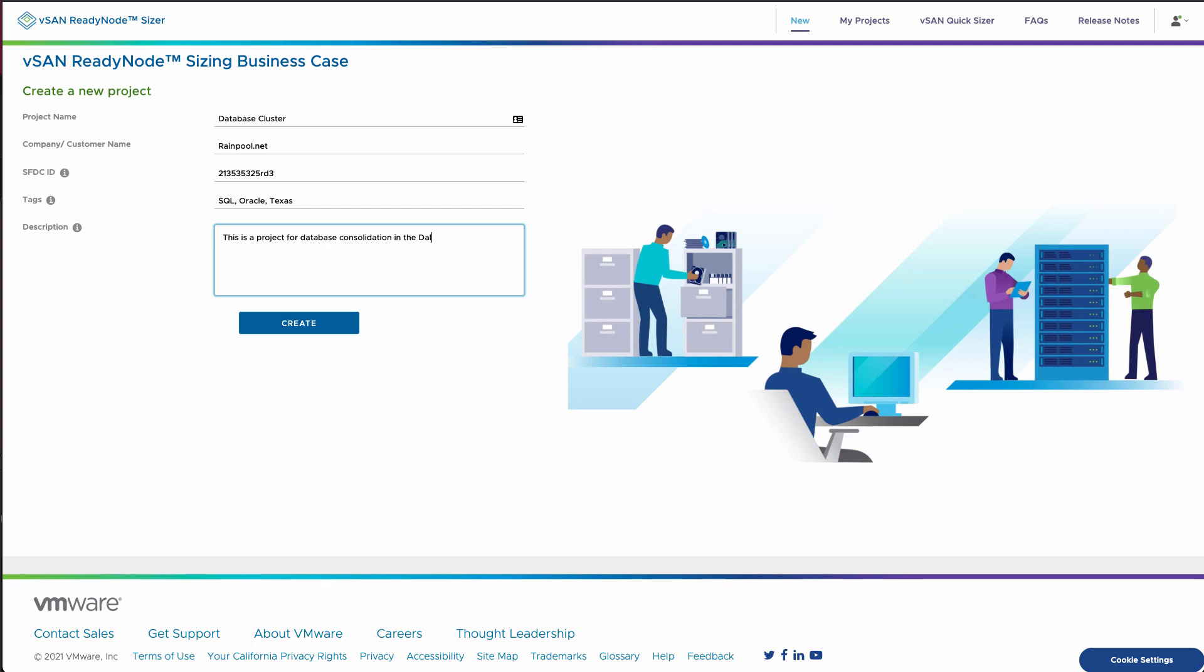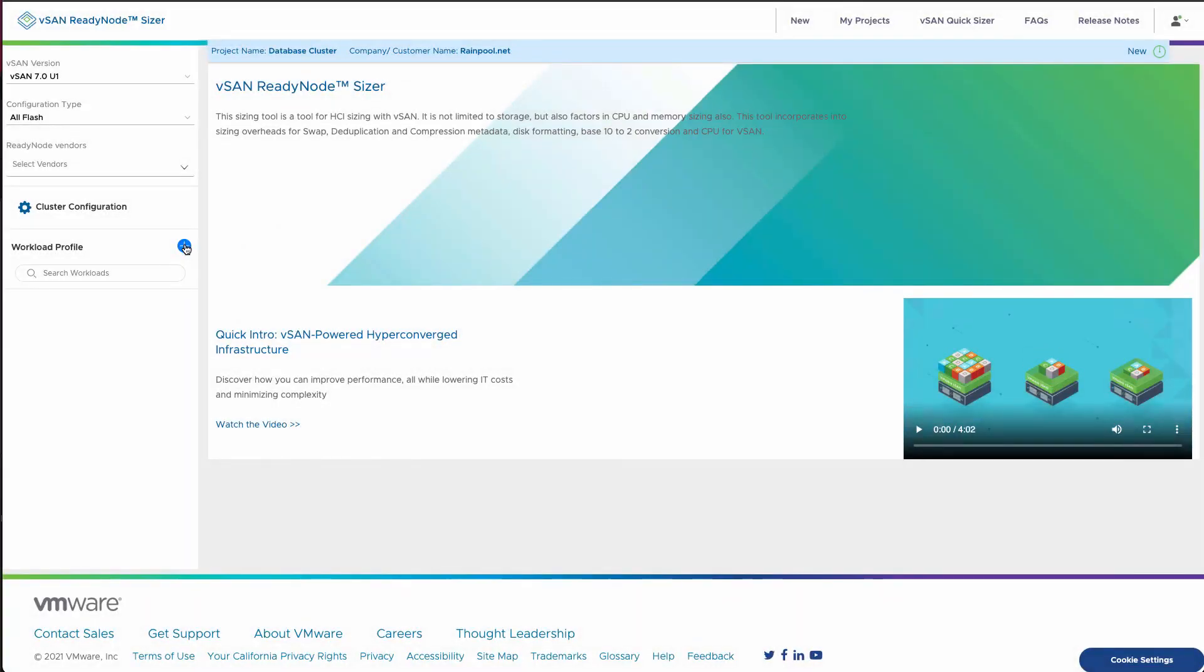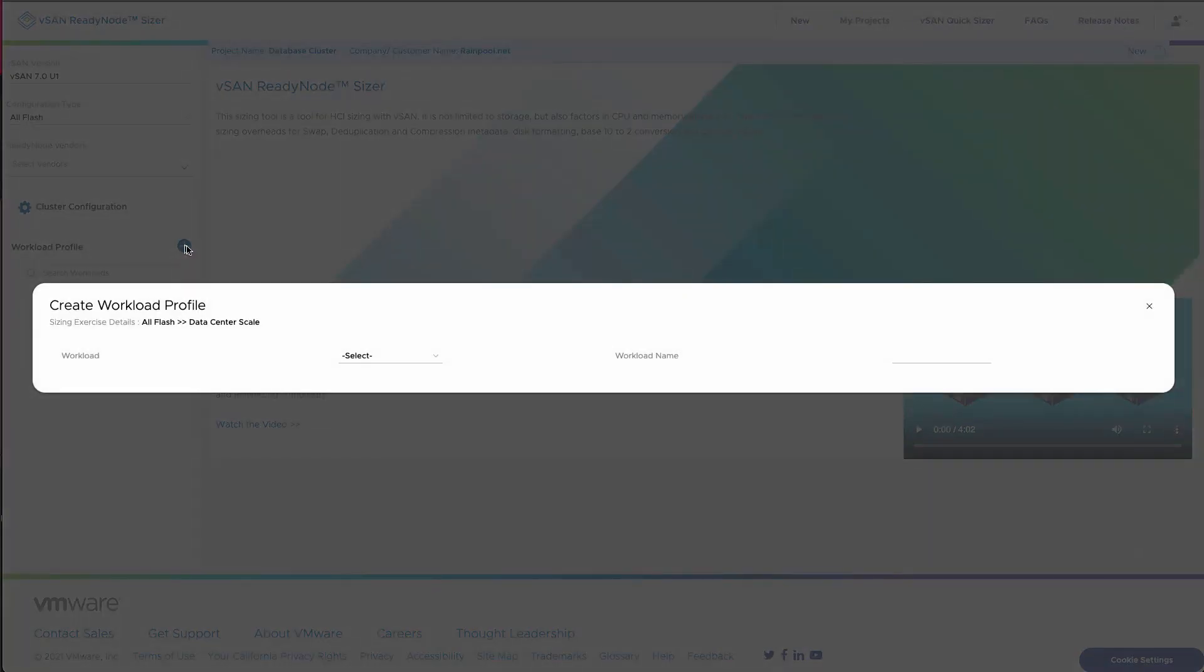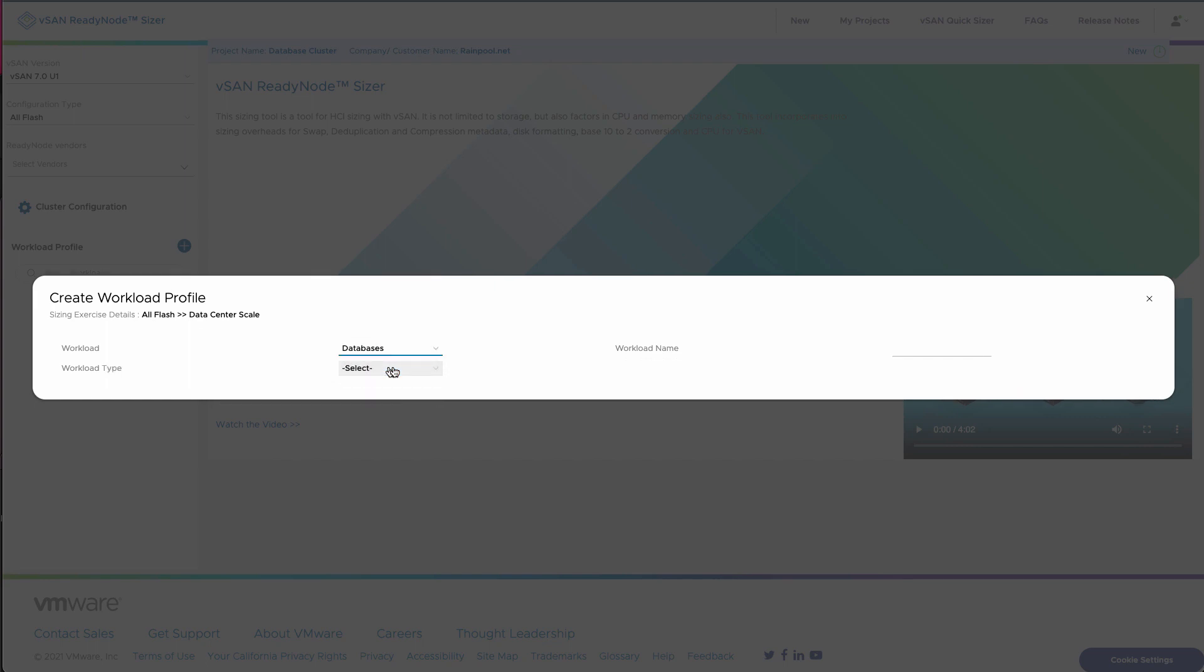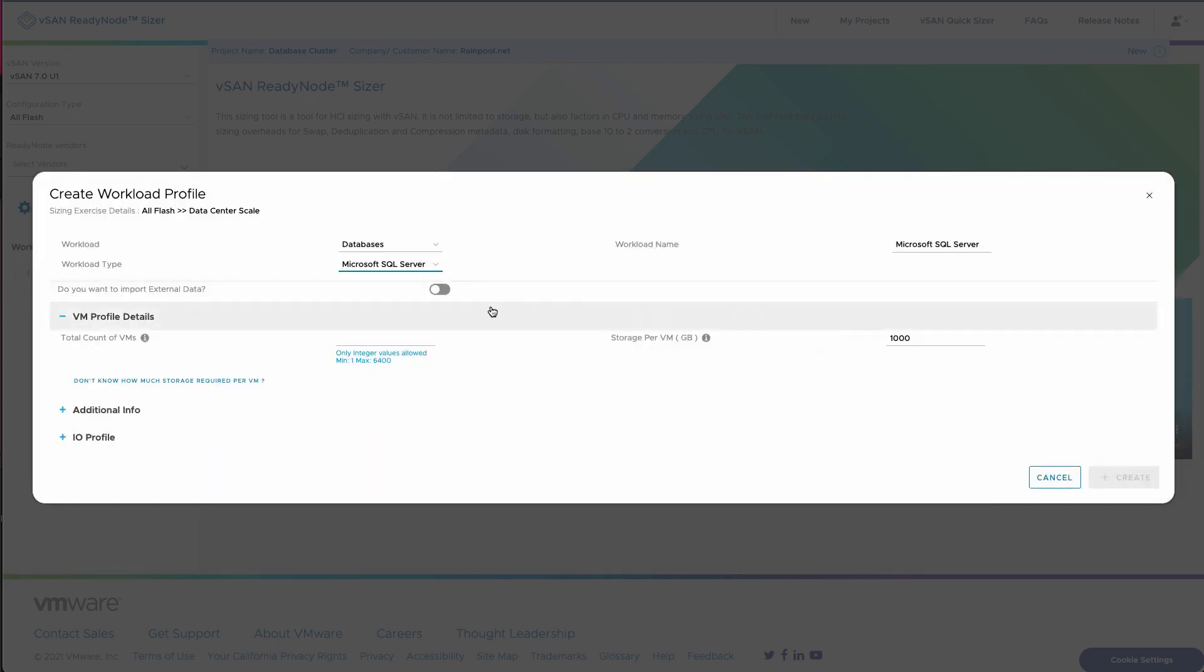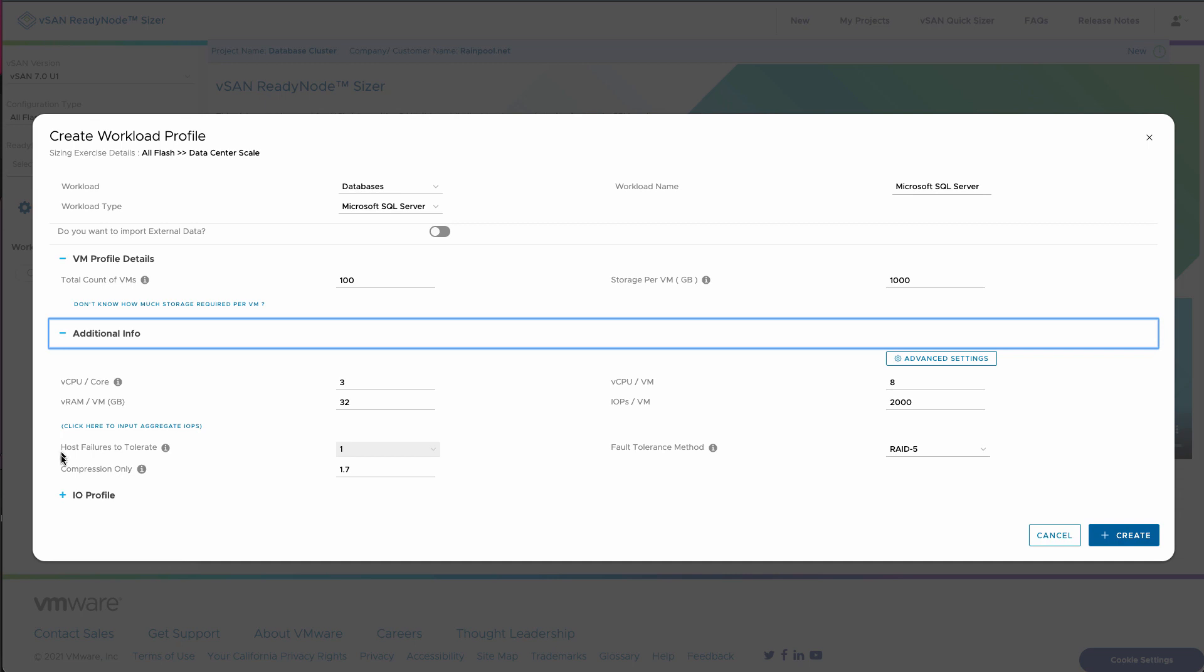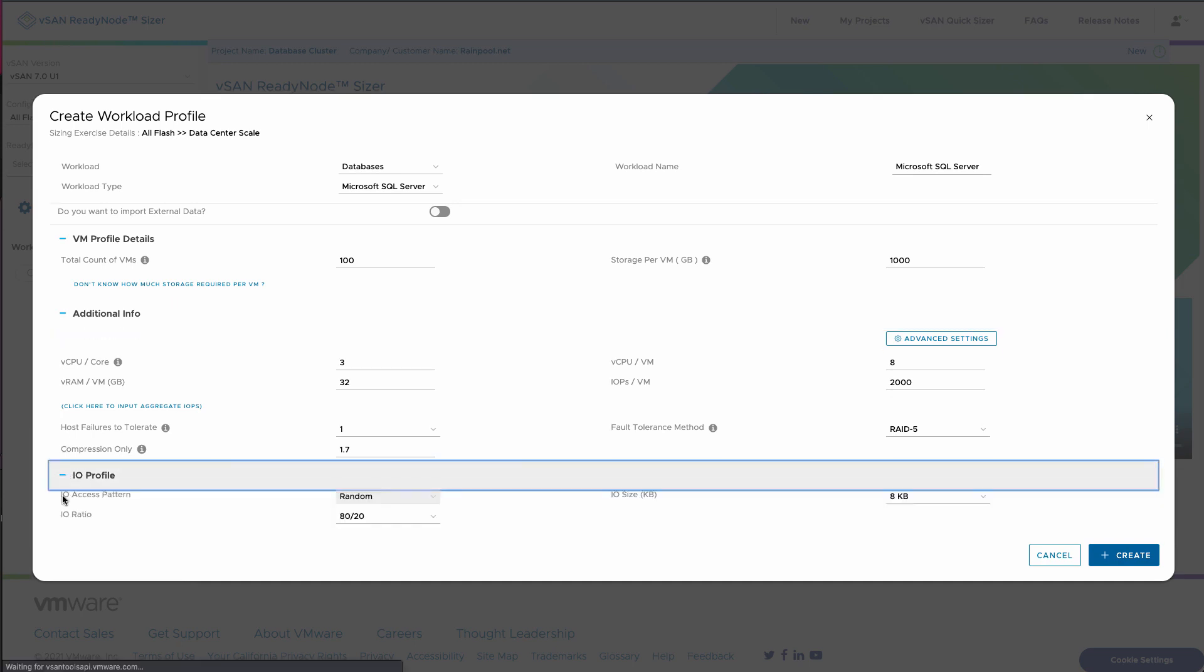Next up, we're going to add a workload. You have a generic workload being also add databases. In this case, we're going to start by adding a number of Microsoft SQL clusters to this. We're going to add a total number of a hundred of these.